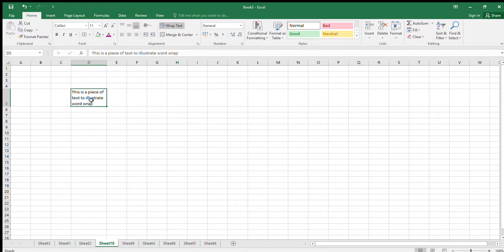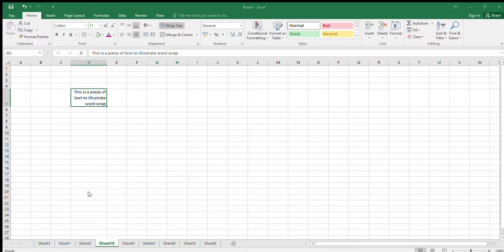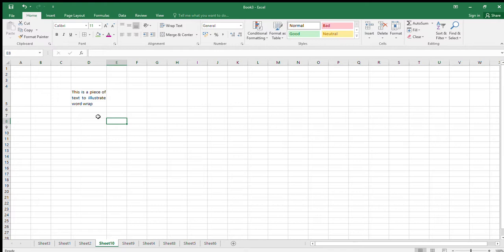Now for justify text alignment. Go into Format Cells, Alignment tab, and under the Horizontal dropdown, instead of Left, Right, or Center, choose Justify. What that does is shift the words slightly so the text lines up neatly on both sides. It's more commonly used in Word, but it is available in Excel. You can also use left or right alignment from the ribbon directly.